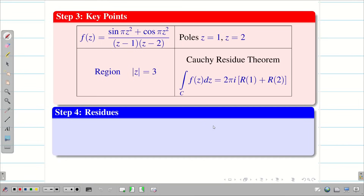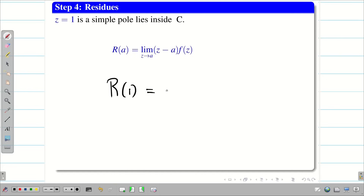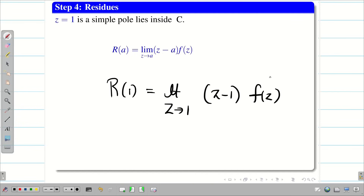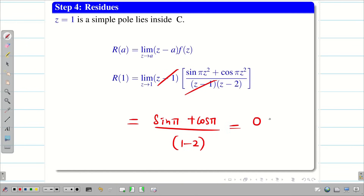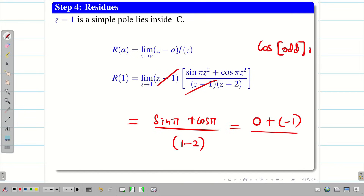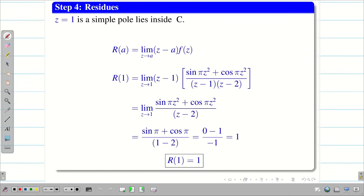Step 4: find the residues. Since z = 1 and z = 2 are both simple poles, the formula is R(a) = lim(z→a) (z − a)·f(z). For R(1): R(1) = lim(z→1) (z − 1)·f(z). Cancelling (z − 1) and applying the limit, we get (sin π + cos π) / (1 − 2). Since sin π = 0 and cos π = −1, and cos(odd·π) = −1, the denominator is −1. So −1 / −1 = 1. Therefore, R(1) = 1.